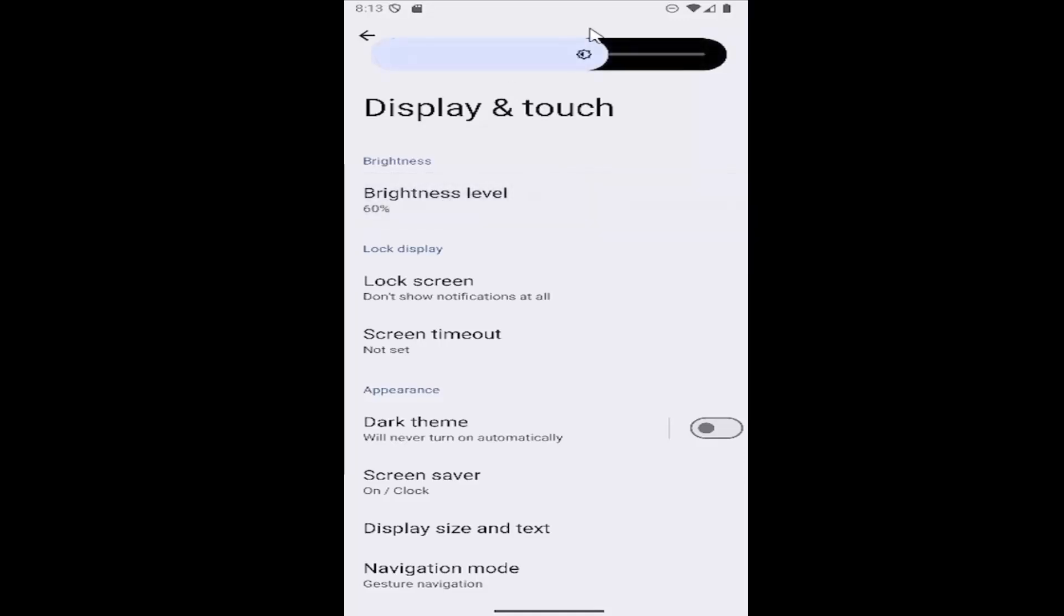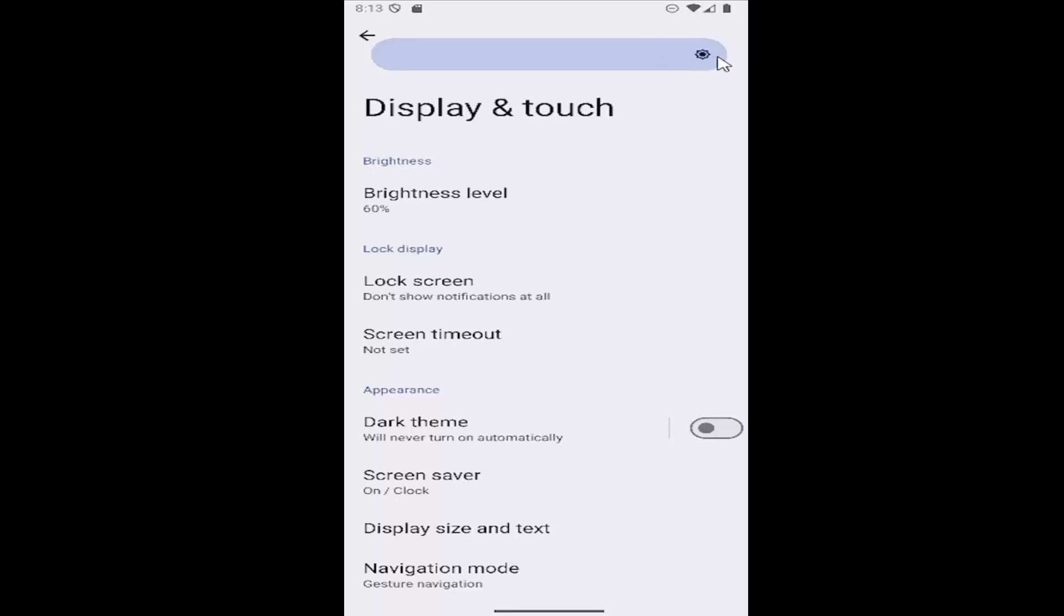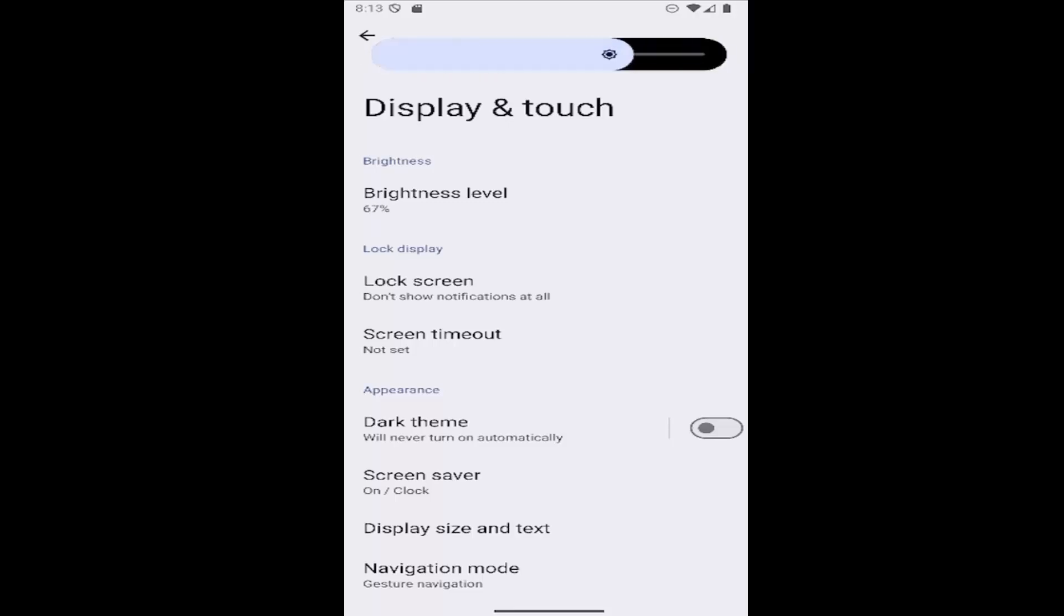Go ahead and select that and then a little scroll bar should appear at the top brighter to the right and it'll be more dimmed or darker to the left. So pretty straightforward process on that guys. Set it to whatever you're most comfortable with and that's pretty much it.